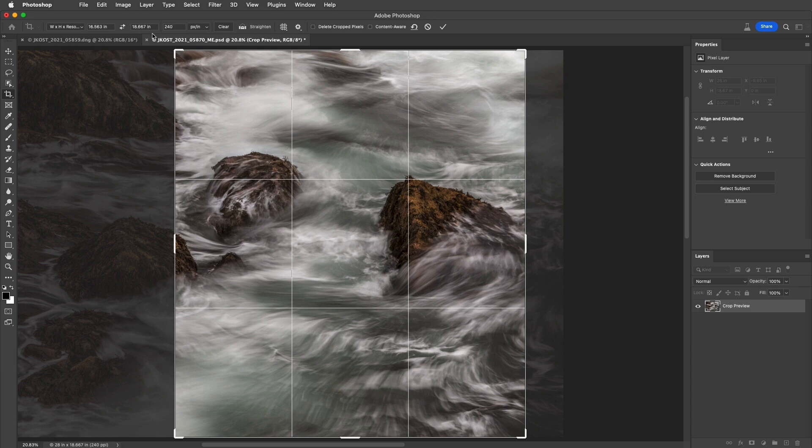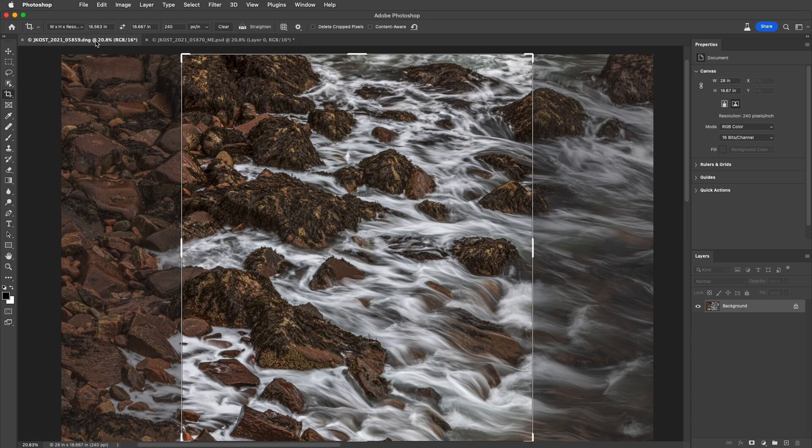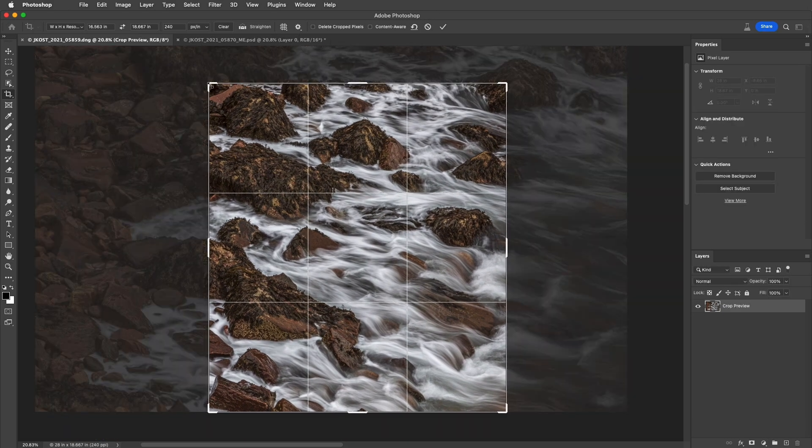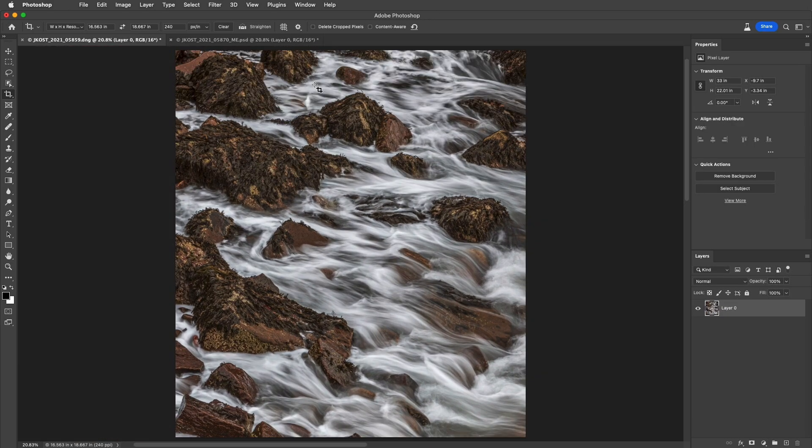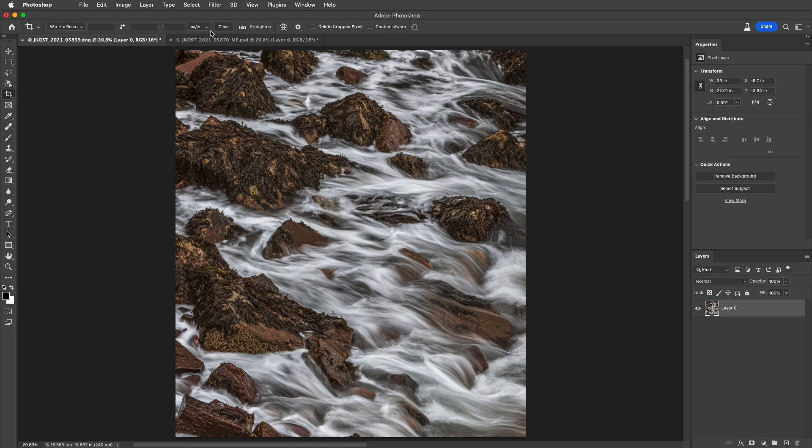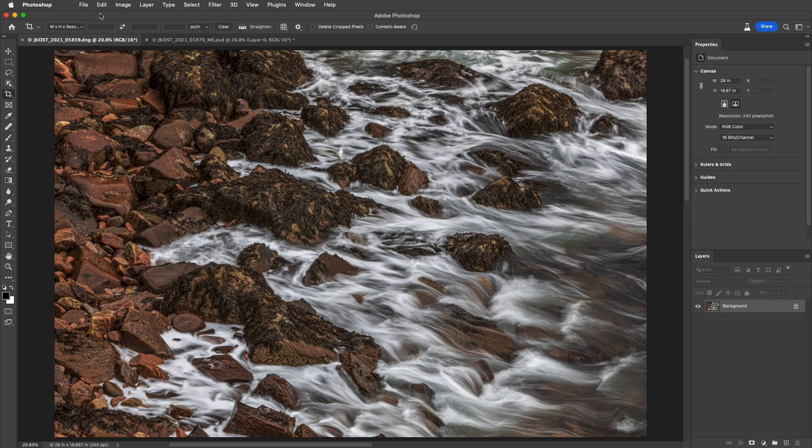I can then move to a second image, reposition and resize the crop, and when I apply it, Photoshop will automatically make it the exact same size. Let's click Clear again to clear those values, and I'll use Command or Control-Z to undo that.